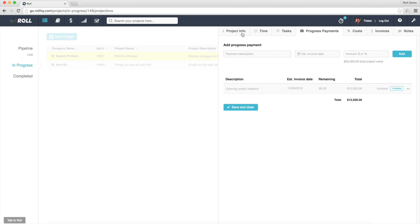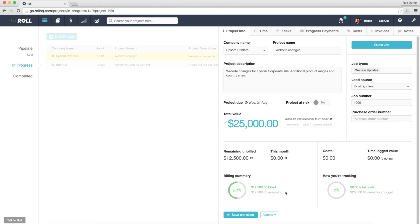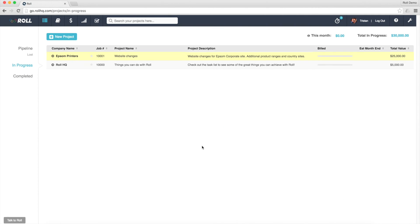Now if I go back into my Project Info screen, I can see the total value of the job's $25,000, and I can see that $12,500 of that has been billed already, which is fantastic. So I've now imported the Opening Balance on the job. Now if I save and close on that,